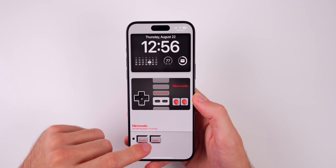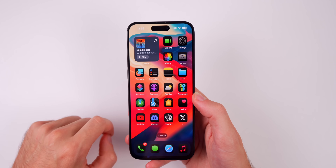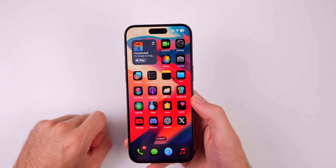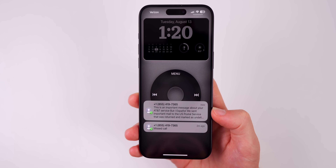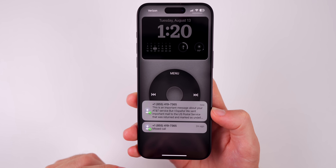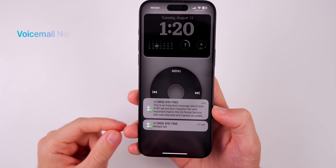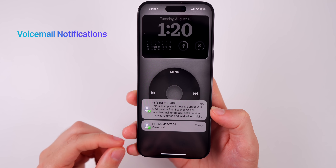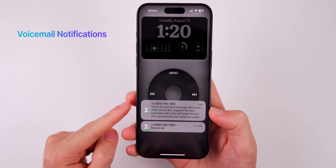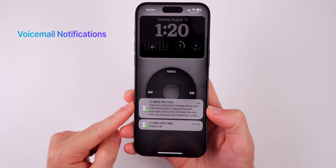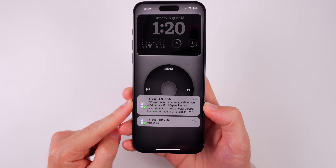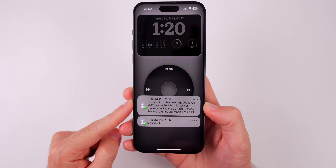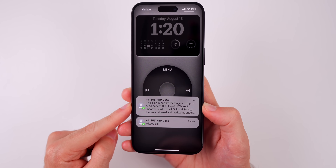My next favorite feature is a small one but a good one: we now have voicemail transcriptions as notifications when you get a missed call and a voicemail. So instead of needing to go into the phone application to view the transcript, it's now right here on your lock screen.